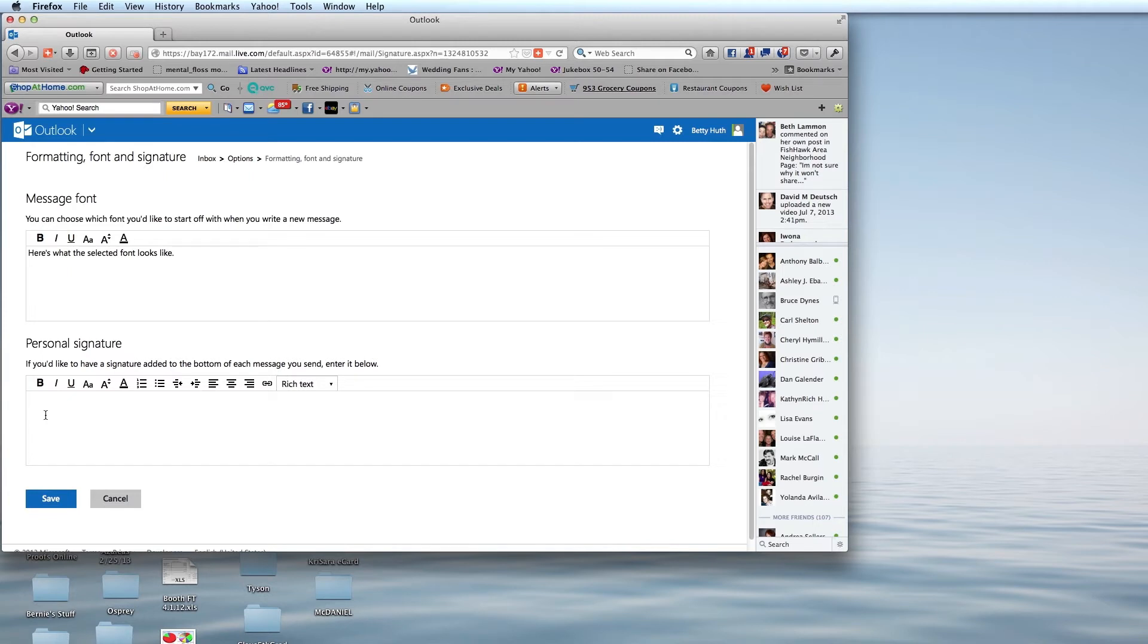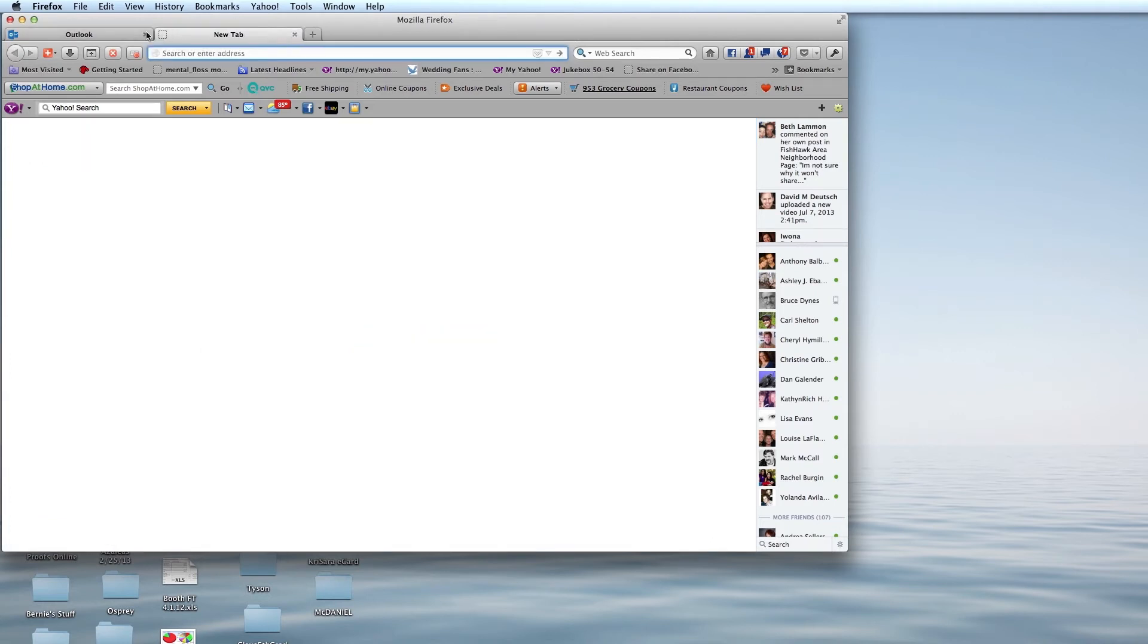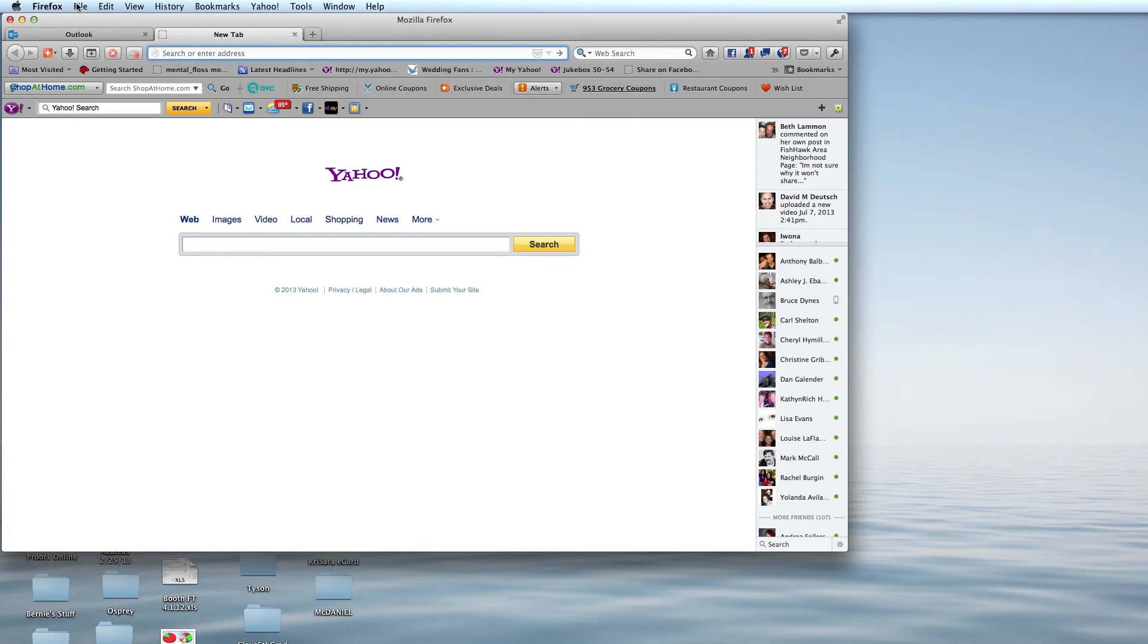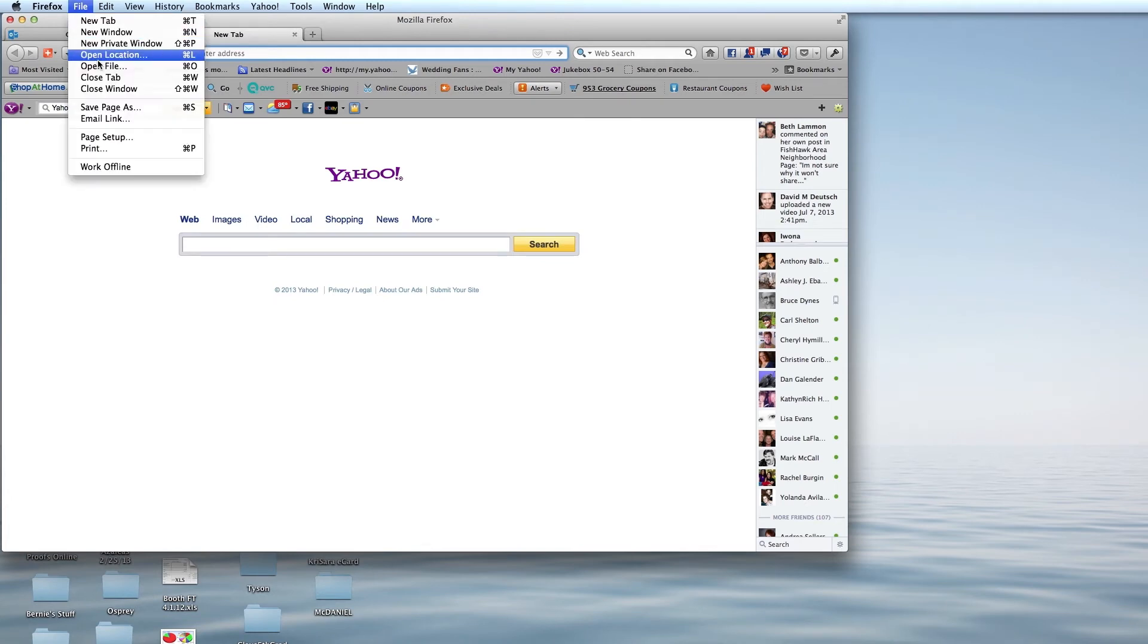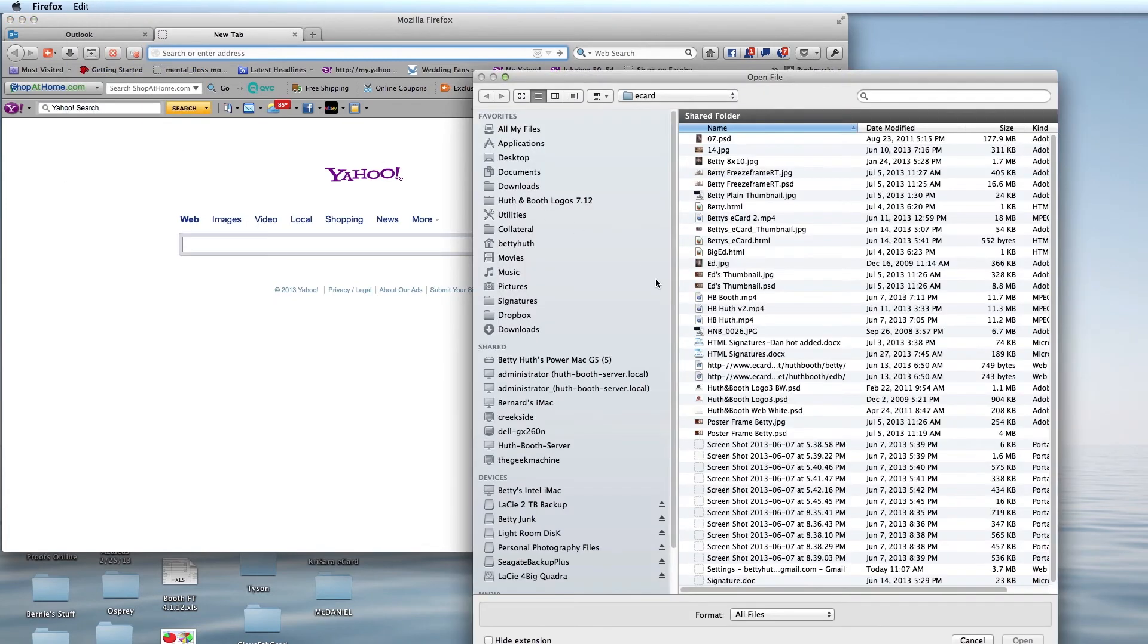We are going to click in the box, and you'll notice it says here Rich Text. Then we're going to go to our browser, open a new window, and go and find our file with the HTML signature.